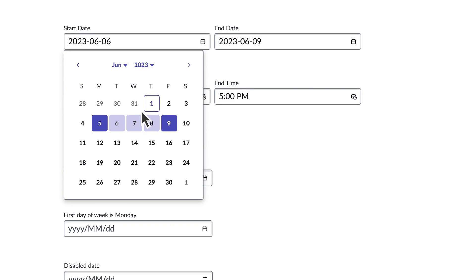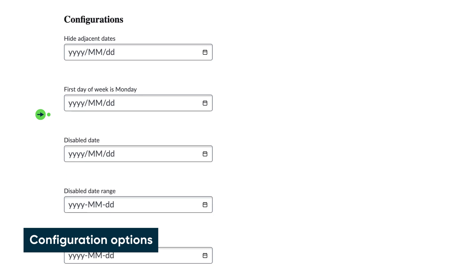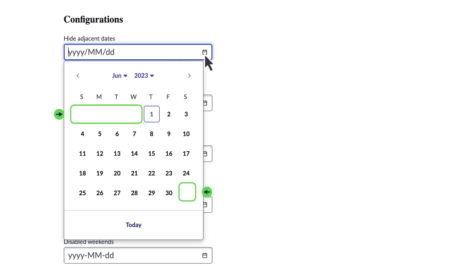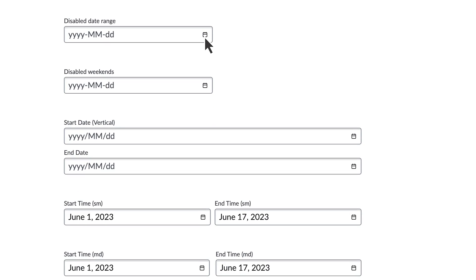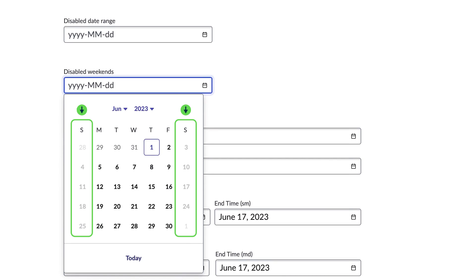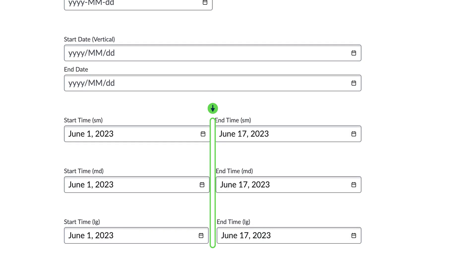The date interval component works the same way. Both components also have several configurations to support the broad set of use cases across all applications. The first option is to hide adjacent dates. The second option is to set the first day of the week to any day — here we've set it to Monday. A third option is to disable one or more dates so they're visible but can't be selected; here we've disabled a date range, and here we've disabled weekends. A fourth option is to vertically stack your interval inputs, and finally, you can adjust the gap size between your interval input fields.